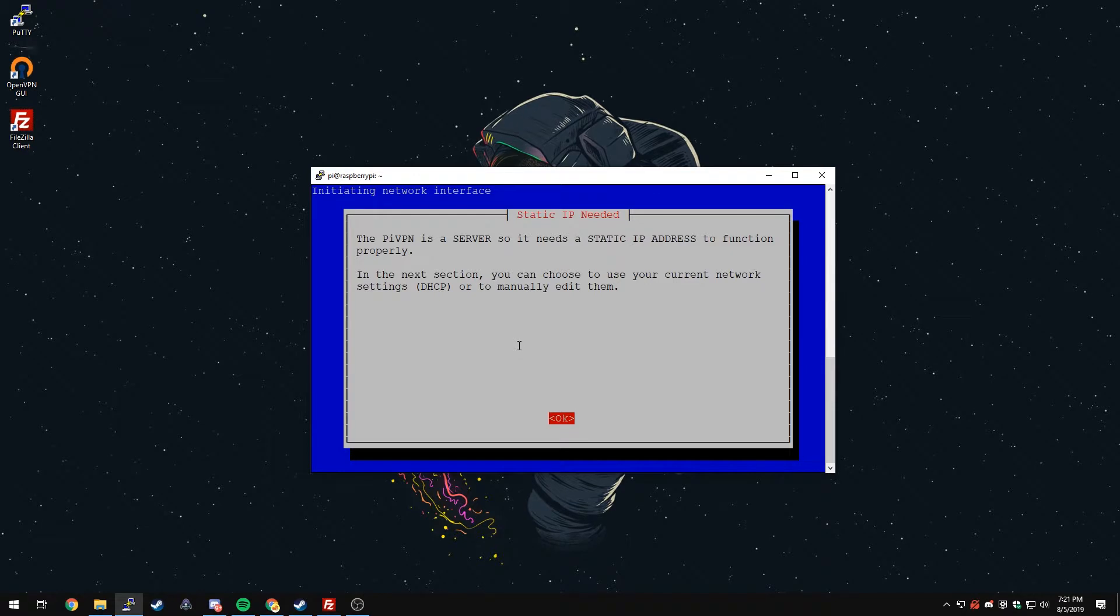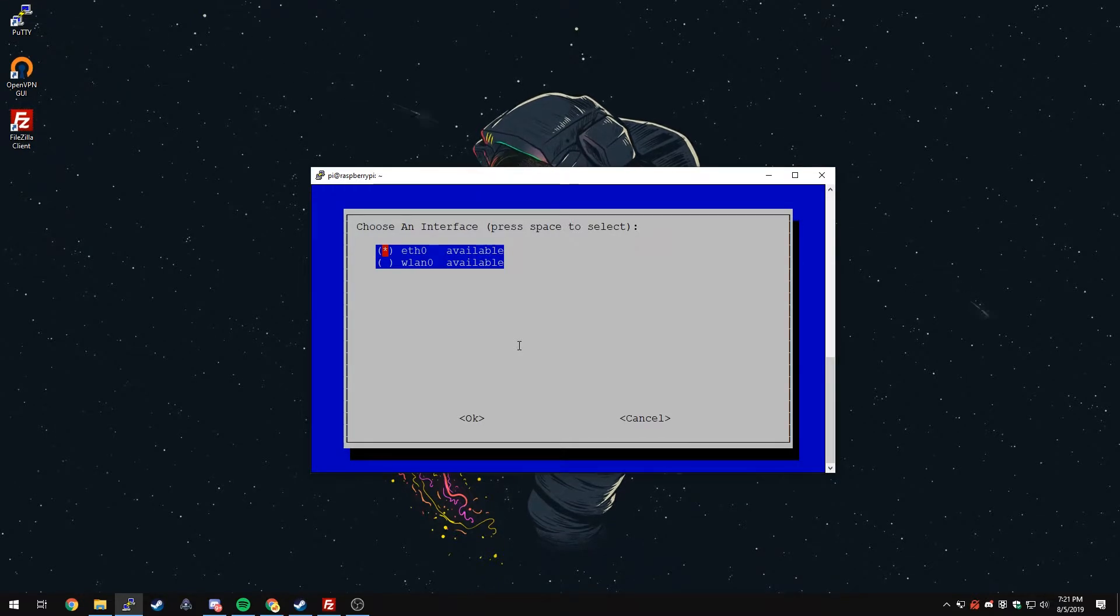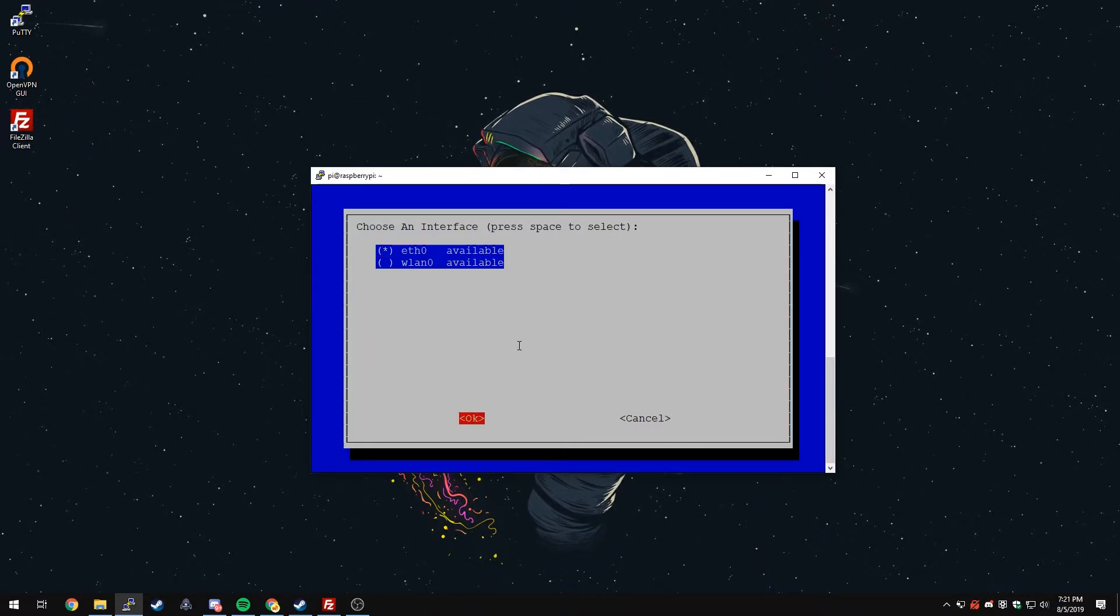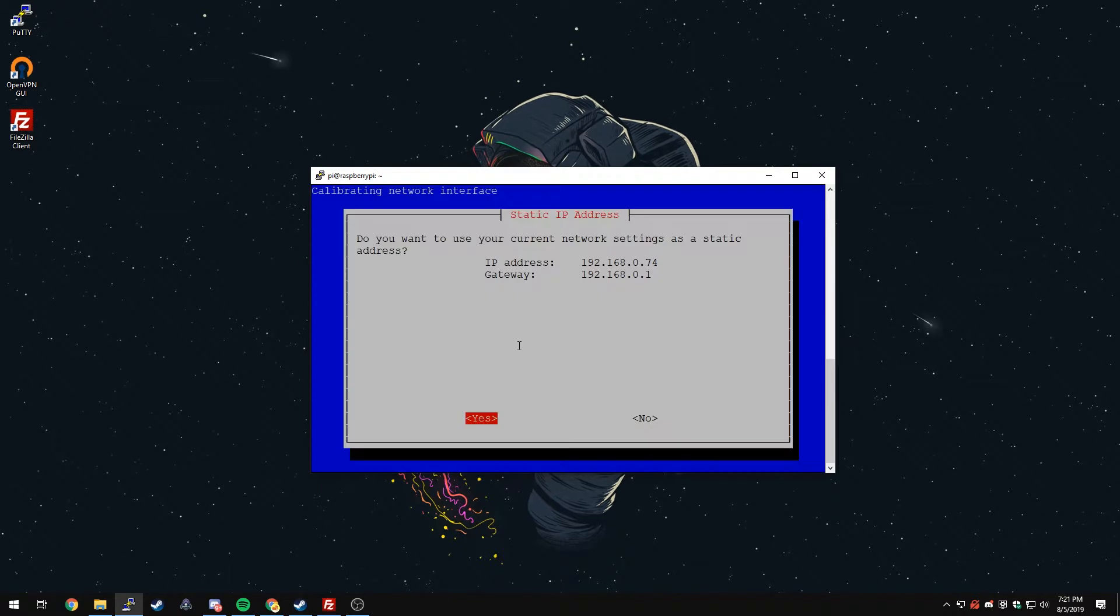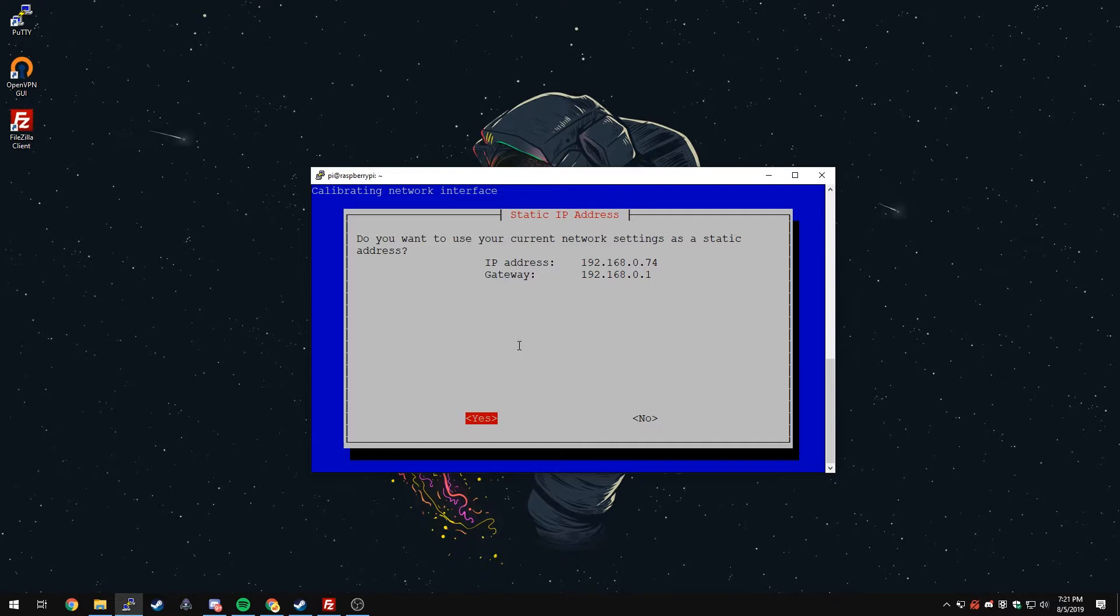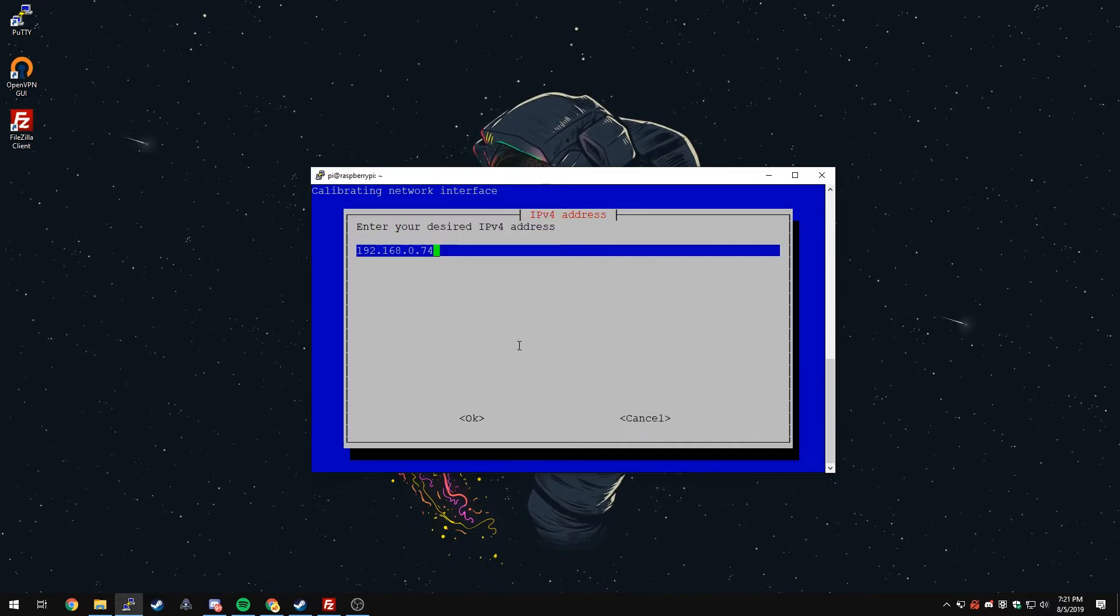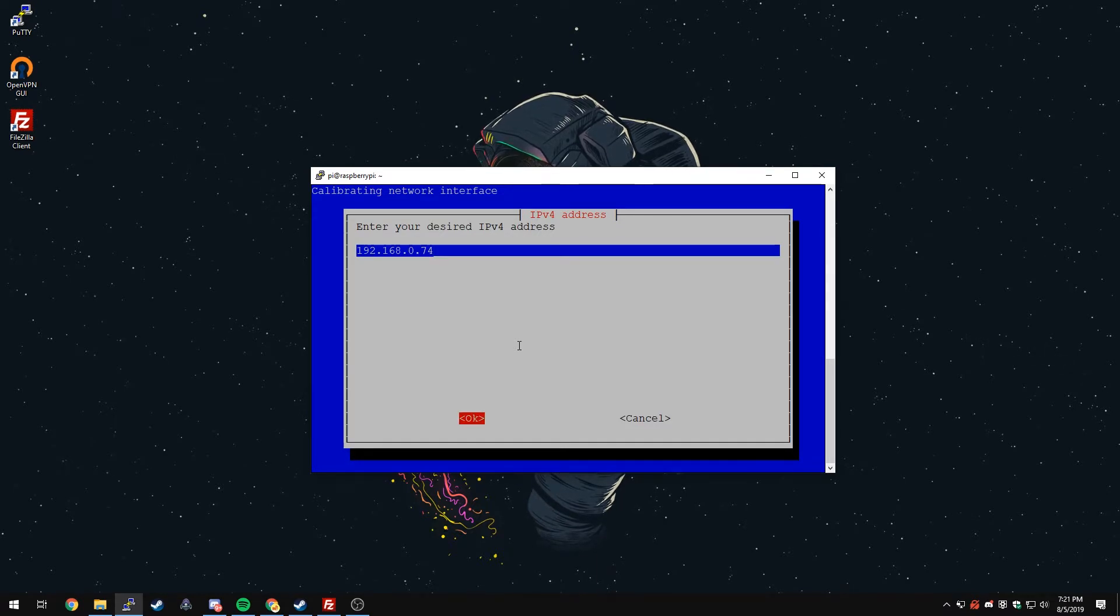We can just press Enter. It'll say that it needs a static IP. We've already set that up, so we can just press Enter. We can choose an interface. I'm going to be using Ethernet, it's already selected, so I'm going to press Tab and do OK. Those current network settings are correct. Those are the ones that we just set up. If for any reason they're not the same as the ones you just edited in that config file, you can press No and it'll let you type it in. That is good for me. We'll press OK.